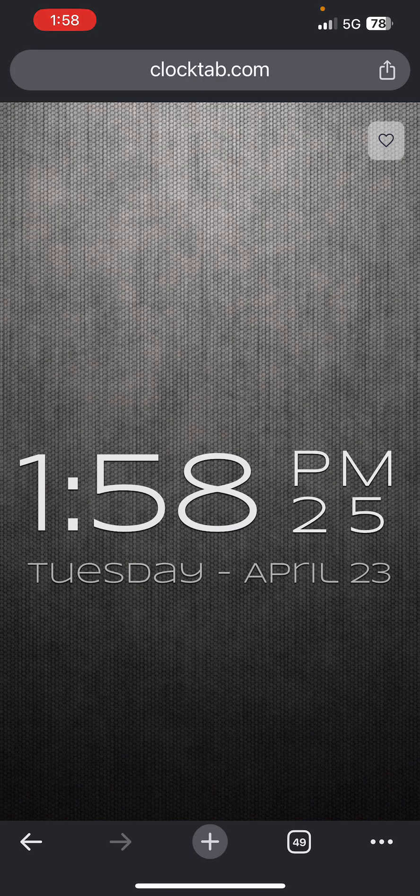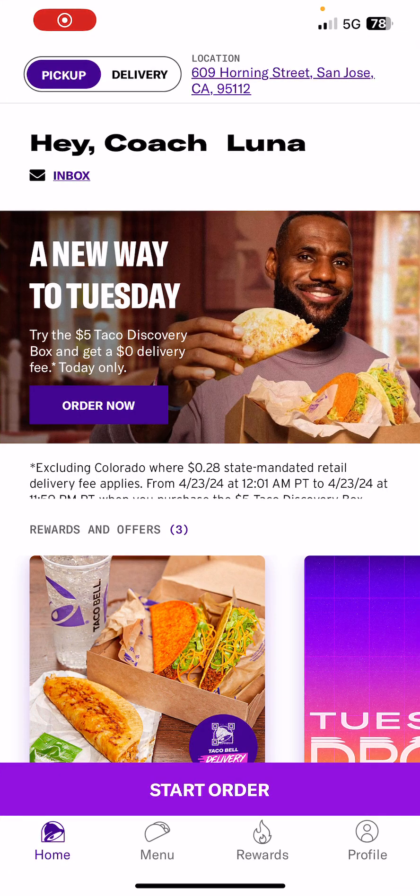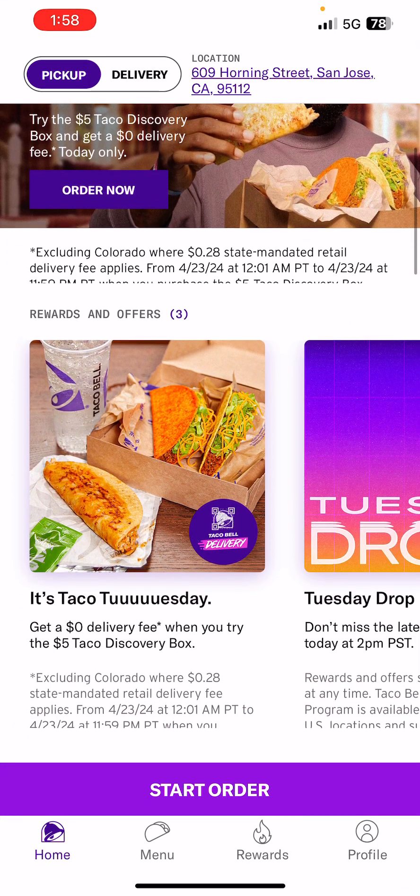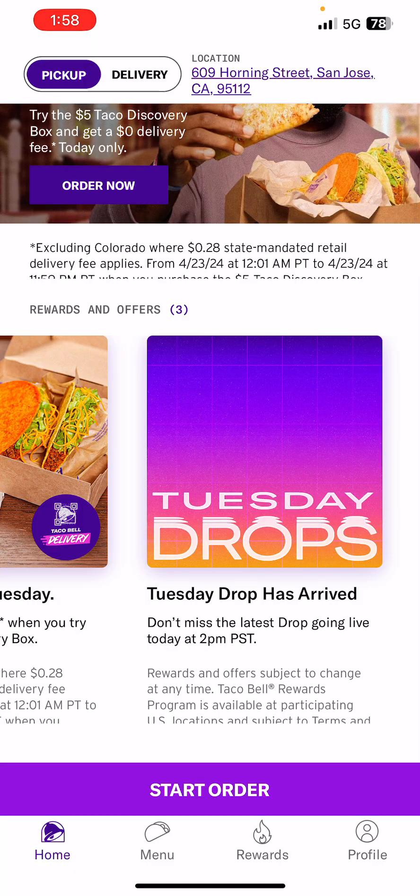Alright, so what's up everybody? We are here trying to get this new Taco Bell. Oh my goodness, there's LeBron James. Alright, so there is a Tuesday drop.